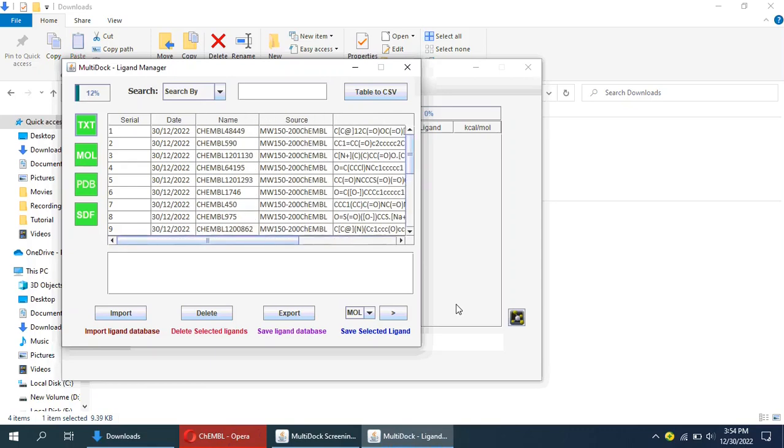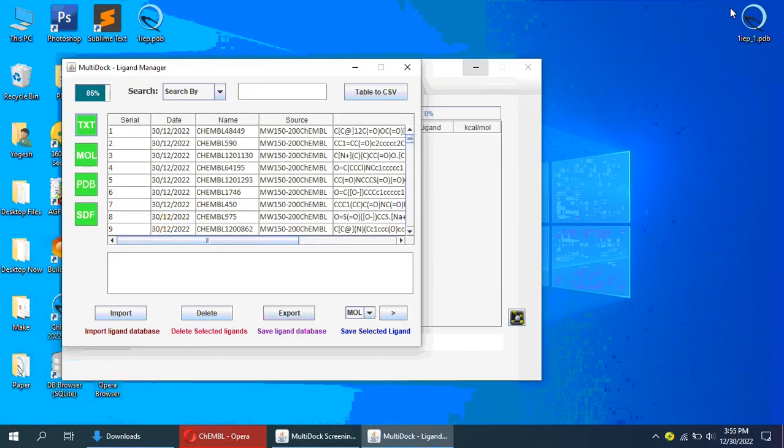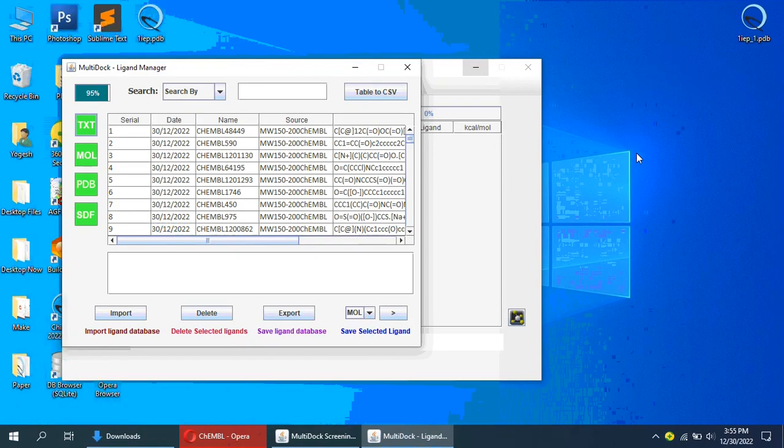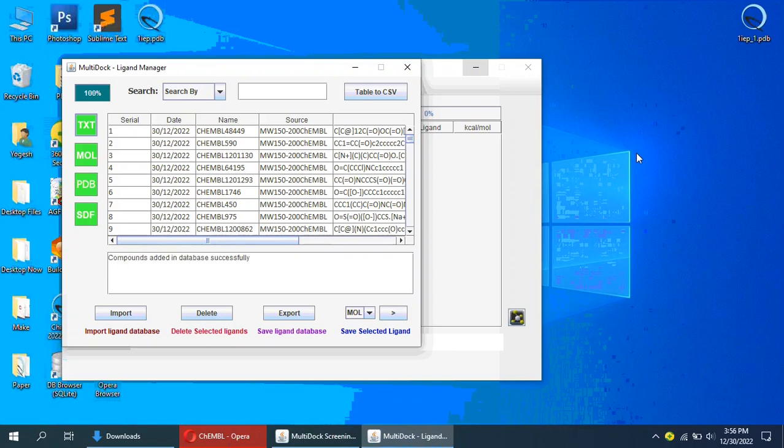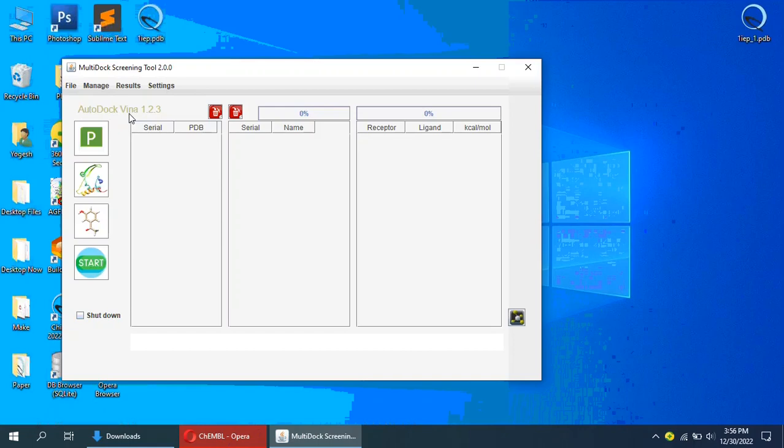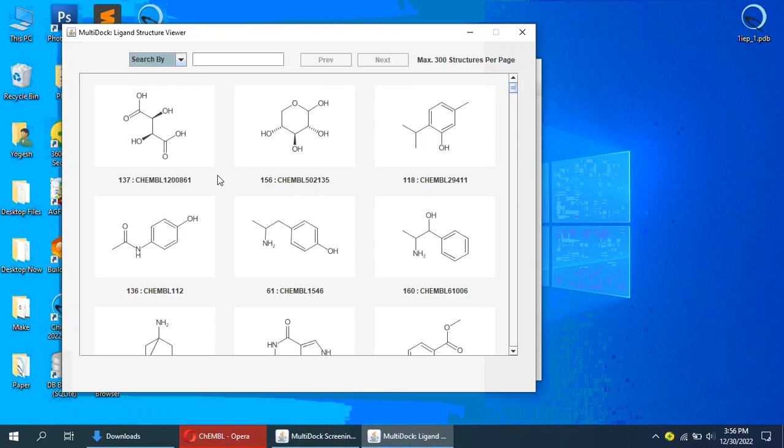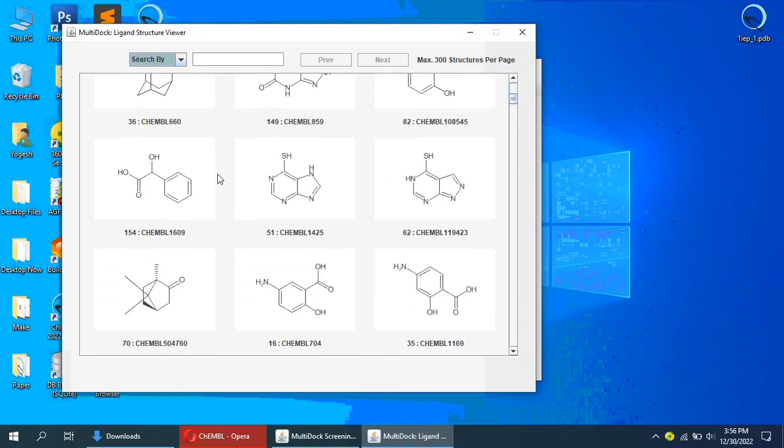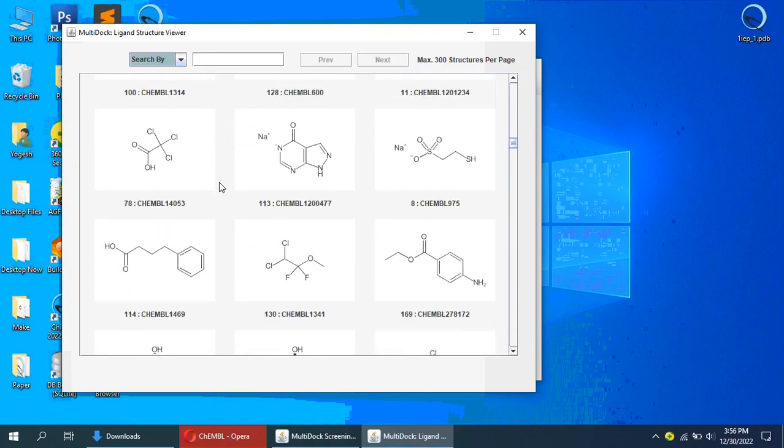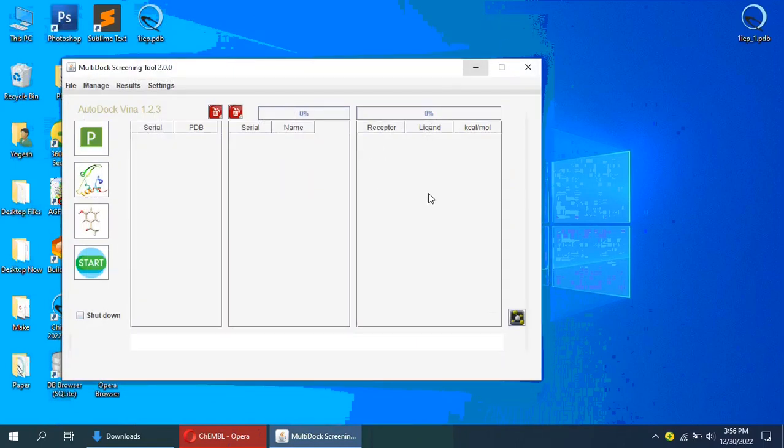All the molecules will be added to the ligand database. We can see the added molecules using Structure Viewer. Please visit the MultiDock GitHub page for more details, software download, and manual.